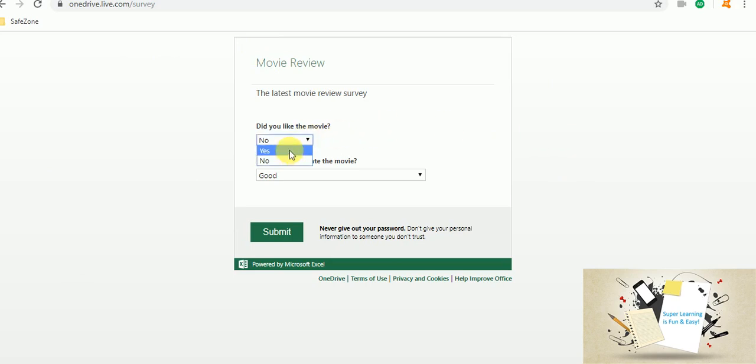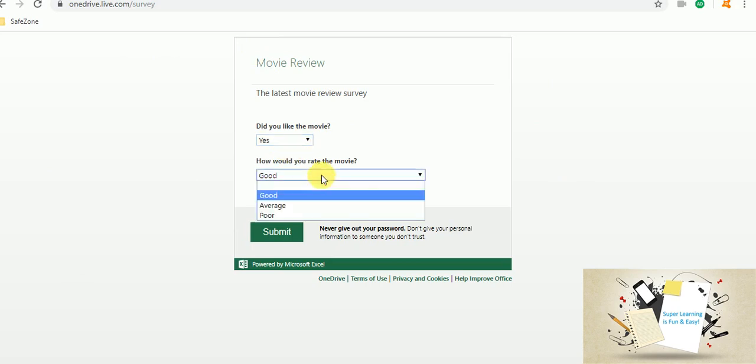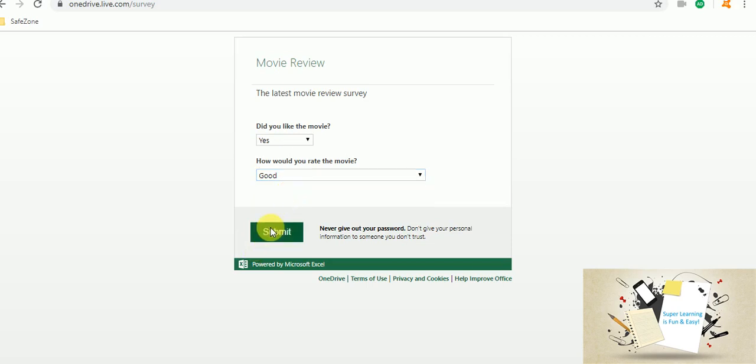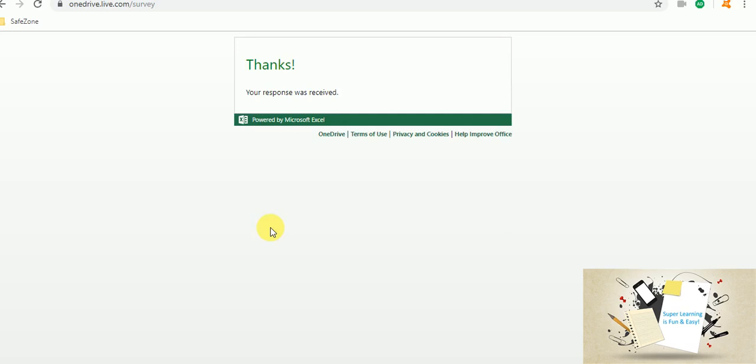I am going to choose Yes, and then I am saying Good. I am submitting. You could see the predefined values whatever we have given are listed in the drop-down, and I am submitting this survey.